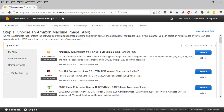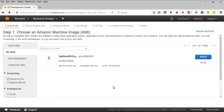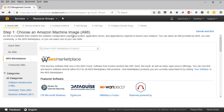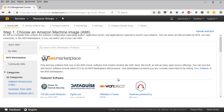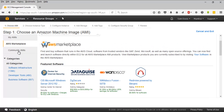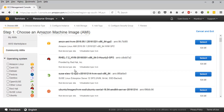Click on 'Launch Instance' and the very first page will ask you to choose the Amazon Machine Image (AMI). AMI is a template which contains software configurations - things like operating system, application server, and applications required to launch your instance. Amazon provides standard AMIs in the quick start section. You also have 'My AMIs' where you can create your own, an AWS Marketplace with customized product offerings, and Community AMIs contributed by other AWS users.